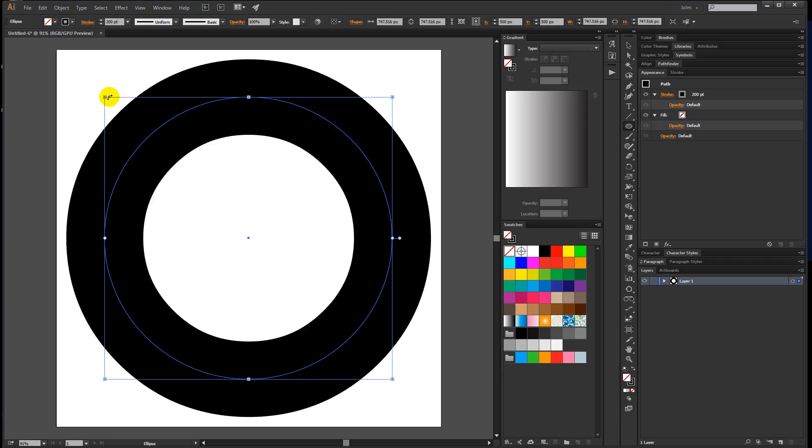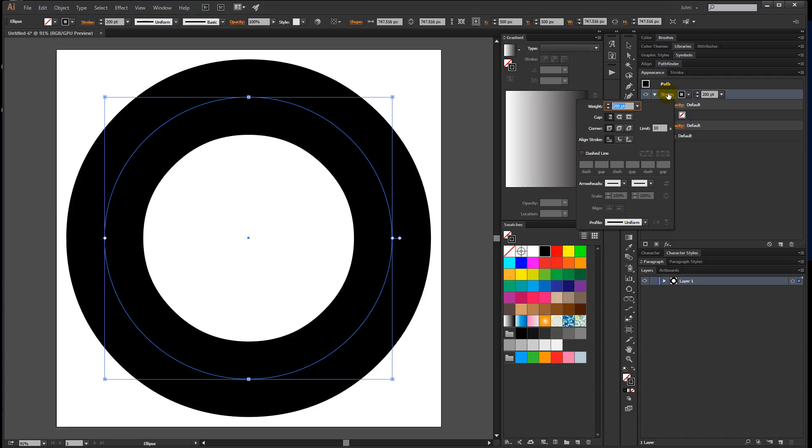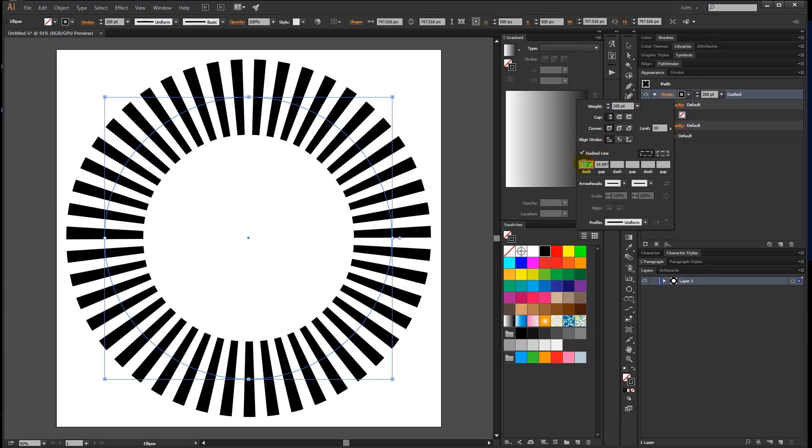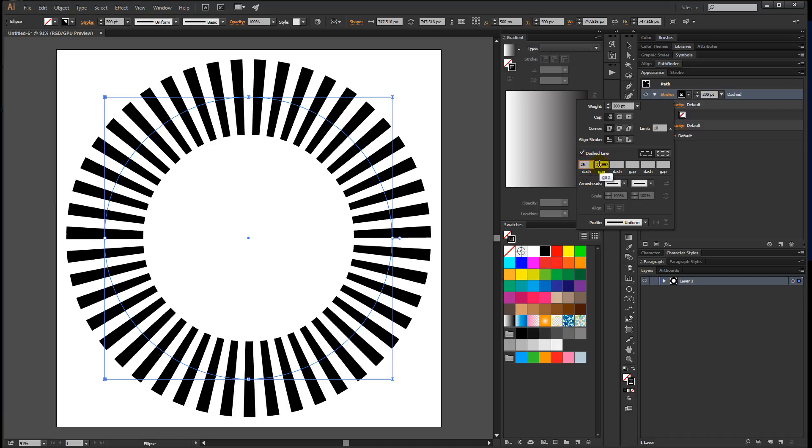Now we have the circle with this huge stroke. Come over to your appearance panel, click on the word 'stroke,' and down where it says 'dashed line,' go ahead and check that. For the number under the first dash—again, this is up to you—but I'm going to go with 25. For the gap, delete that. We don't want a number in there at all.